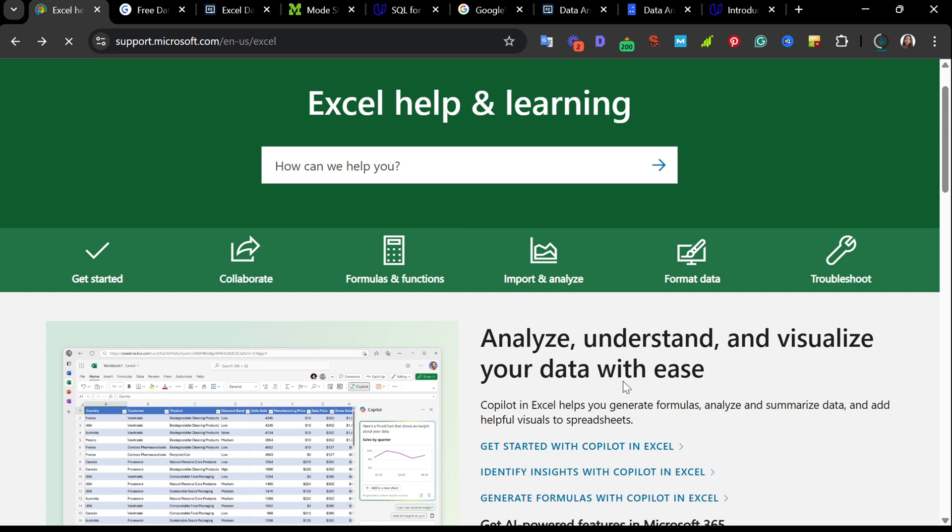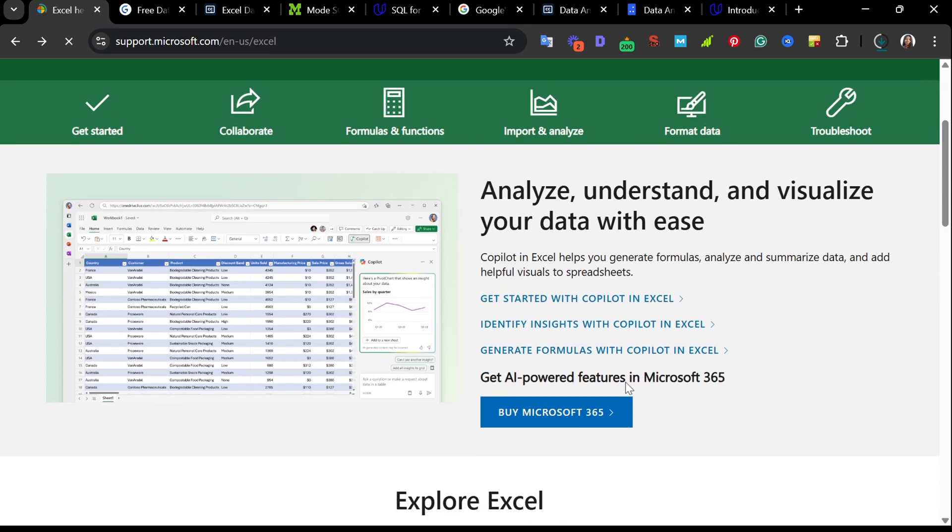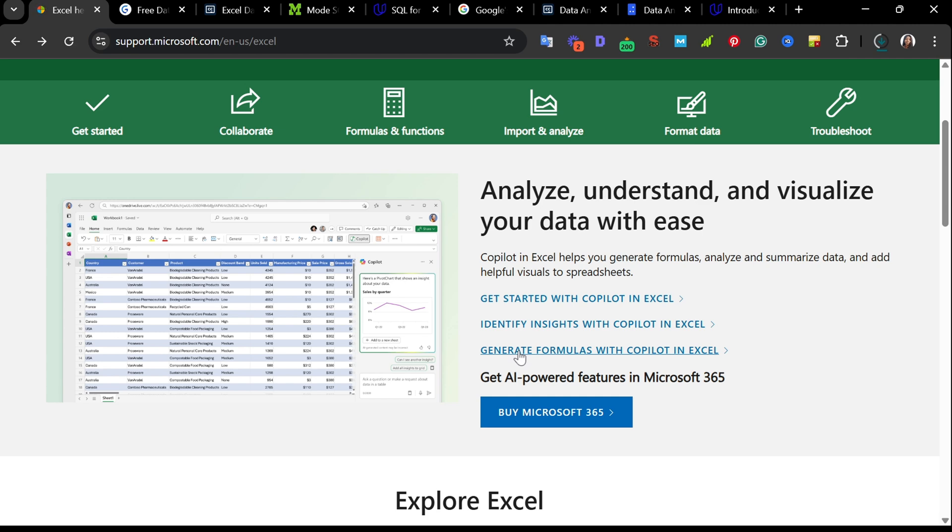One other standout feature here is Copilot in Excel. It helps users generate formulas. So whether you are trying to identify insights or just want to save time building complex functions, Copilot is a game changer.